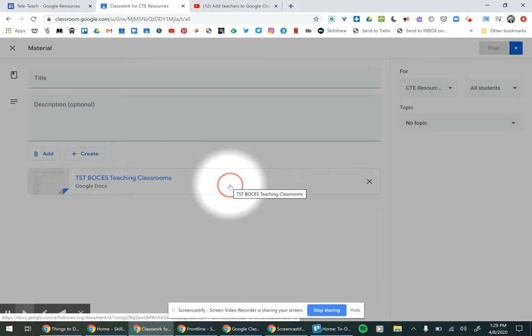I use material for almost everything on the CTE resources page because it's purely a reference for you to look at.